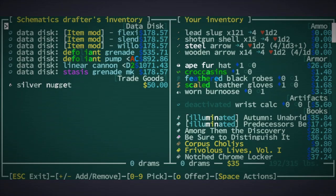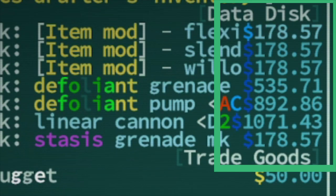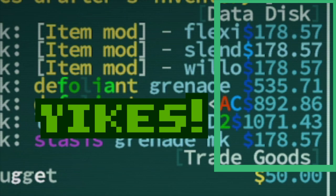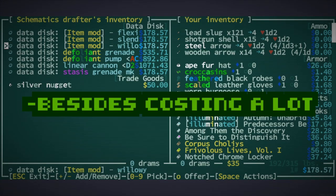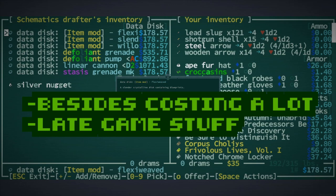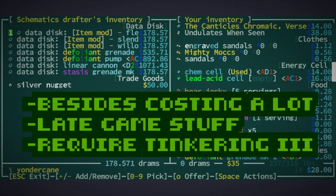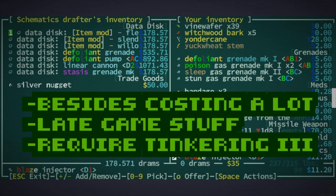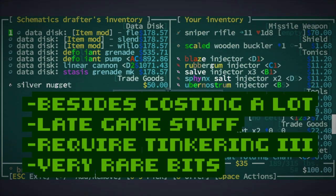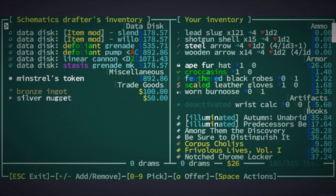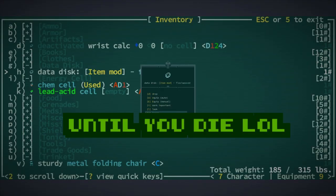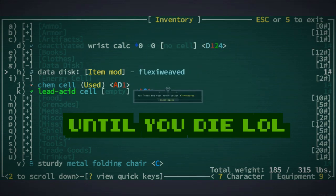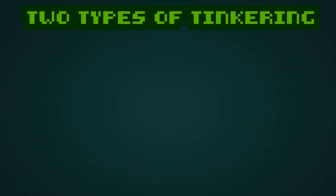Datadiscs can be expensive, and depending on what the disc is for, it can be up to over a thousand rams. I will say, don't go crazy buying datadiscs, because the really expensive discs are for very late game stuff. Probably require tinkering 3, as well as require very difficult to obtain bits. Once you have a disc, you can read it, and then you have that knowledge forever, regardless of how many times you make that thing.